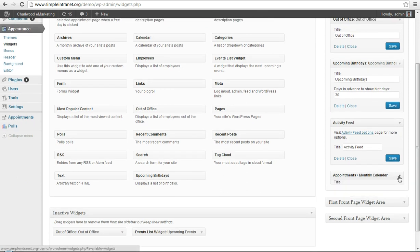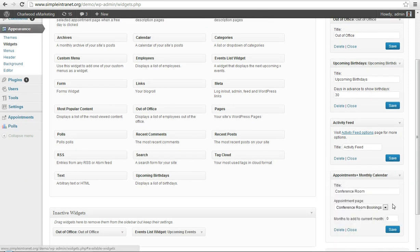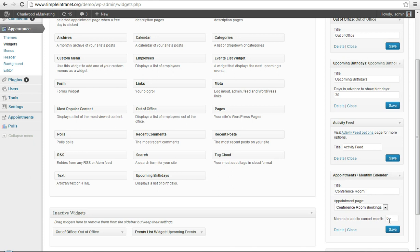And appointments, your monthly calendar, you can show your calendar, the current calendar month, which is shown now, and then a link to your bookings page.